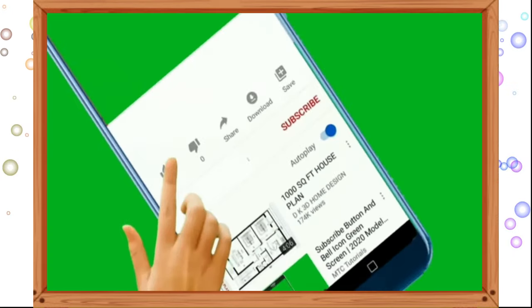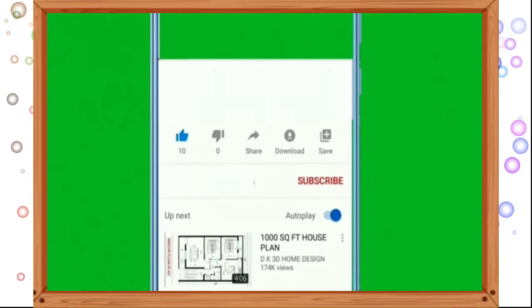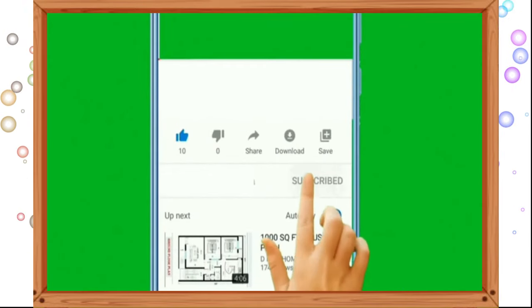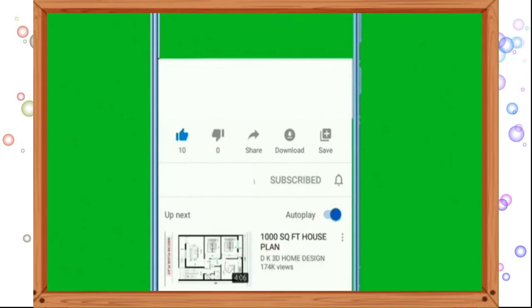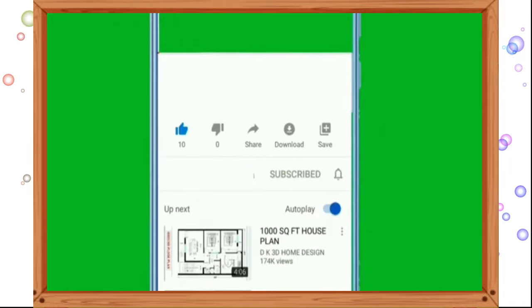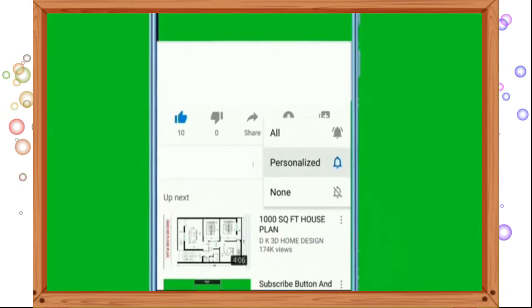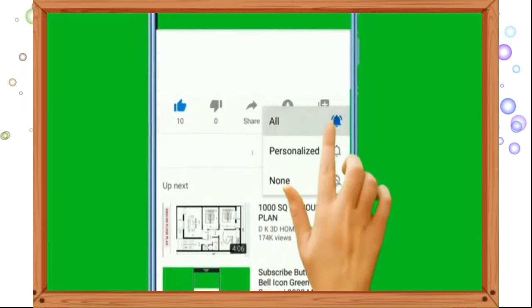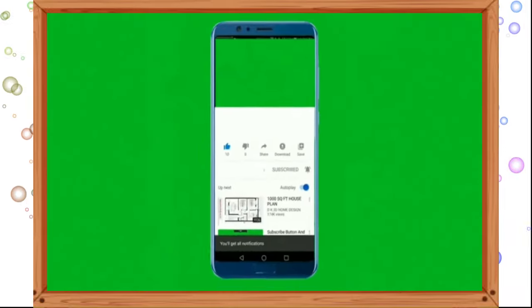Children, here ends today's session. If you are enjoying watching videos on our channel, do like, share, and comment on our videos. Also do not forget to subscribe to our channel, Learn with Fun. Thank you.